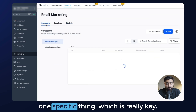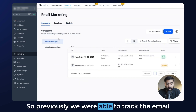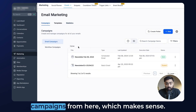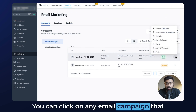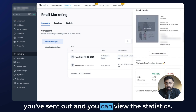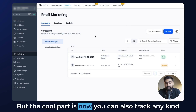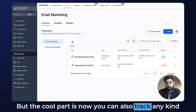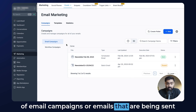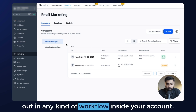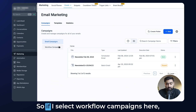In this video I'm going to cover one specific thing which is really key. Previously we were able to track email campaigns from here, which makes sense — you can click on any email campaign you've sent out and view the statistics. But the cool part is now you can also track any kind of emails that are being sent out in any workflow inside your account. So let's take a brief look at it.